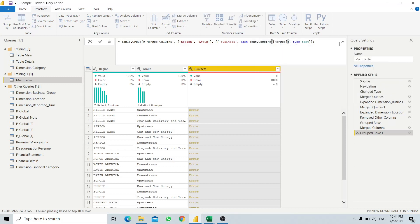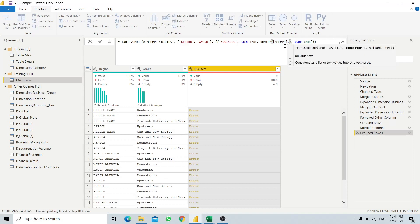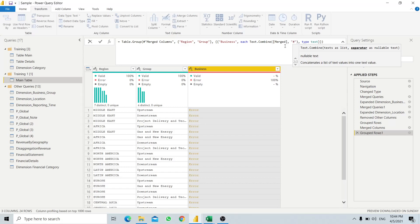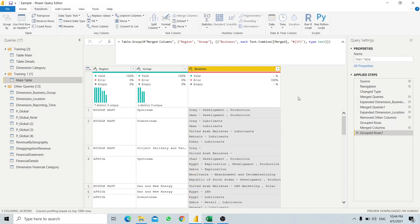As stated earlier, we need to modify the M code, so we use Text.Combine. We want each country to be a new line, so we set the separator as #(lf) - the line feed character. Now we have the information where each country becomes a new line of information.